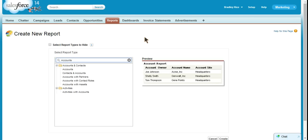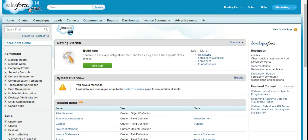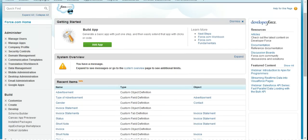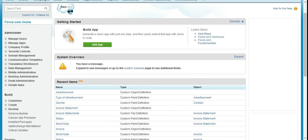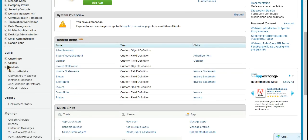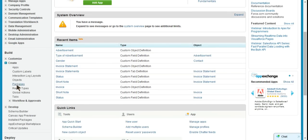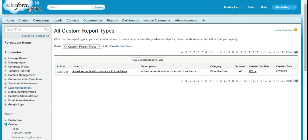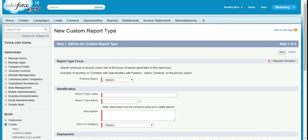To create a custom report type to show us this information, you'll need to go to Setup, come to your side panel, Create, Report Types. Click the new custom report type.